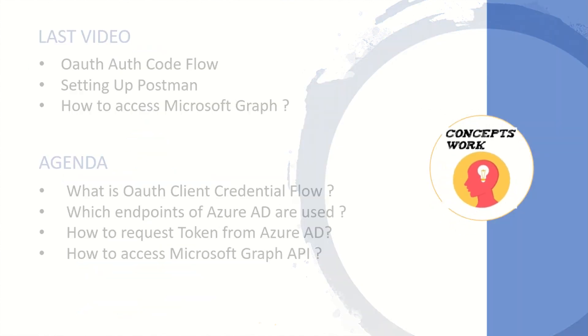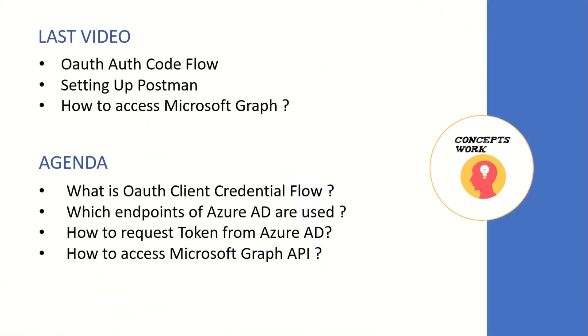Now, if you're watching the series from the beginning, in the last video we discussed OAuth authorization code flow, wherein user-specific information can be queried by an application. We also discussed using Postman and how to use an access token with Microsoft Graph.